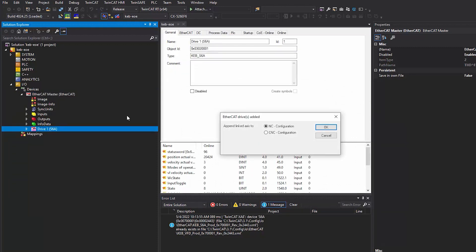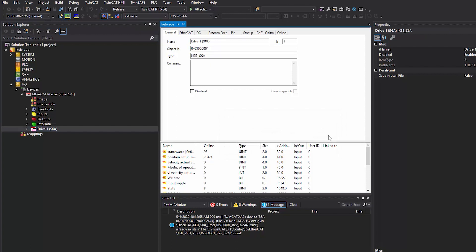After inserting the KEB drive, there's an option to append the linked access. I will not do that. However, if this is required for your application, feel free to do so. After adding the KEB drive, I'm going to configure a few settings to enable Ethernet over EtherCAT.